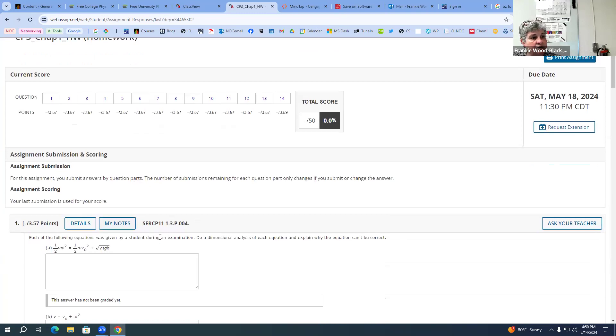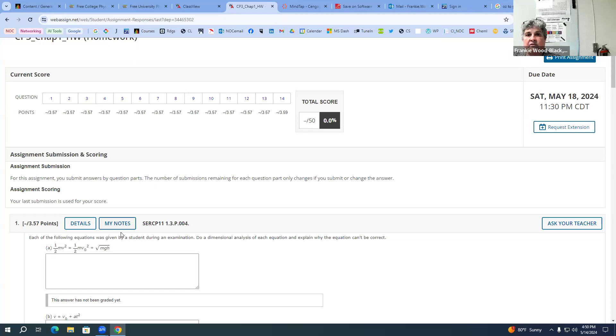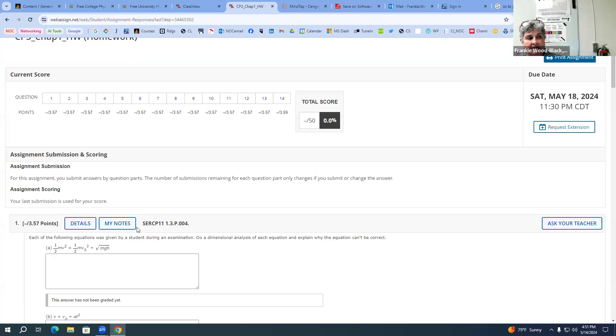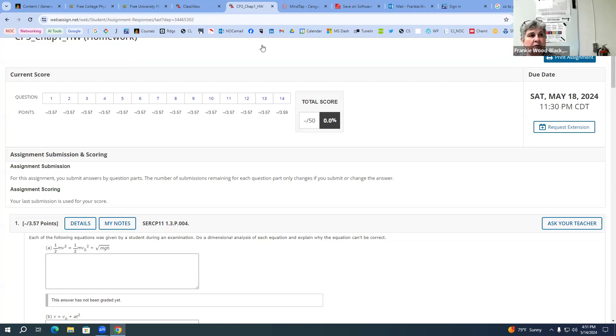If you see this right here, this is a code that they give you that tells you where this is. This refers back to the textbook that you have. This refers to the chapter and section. This refers to the problem.